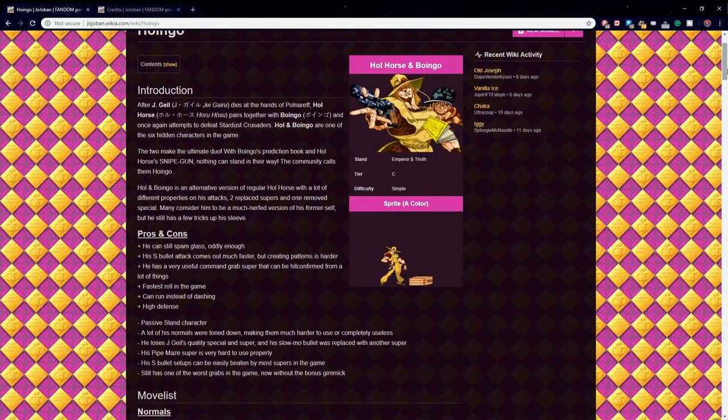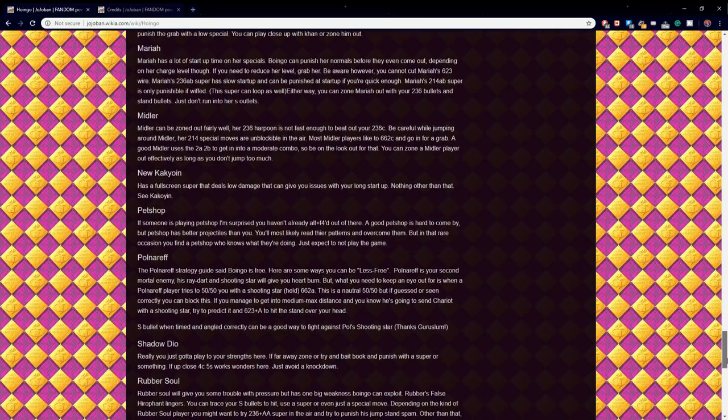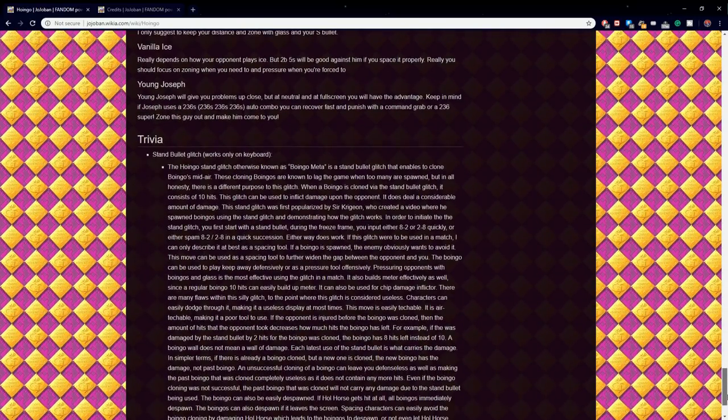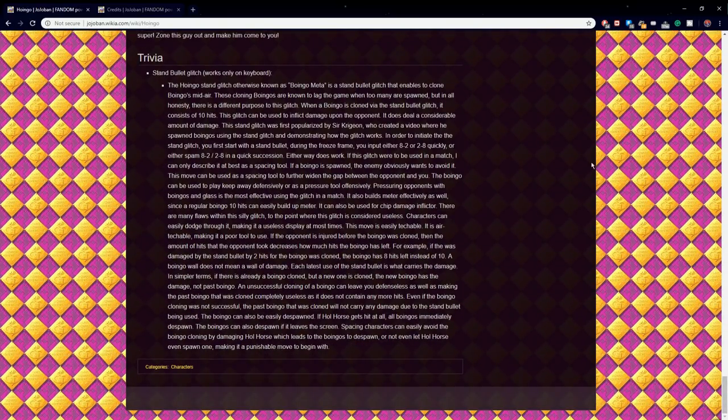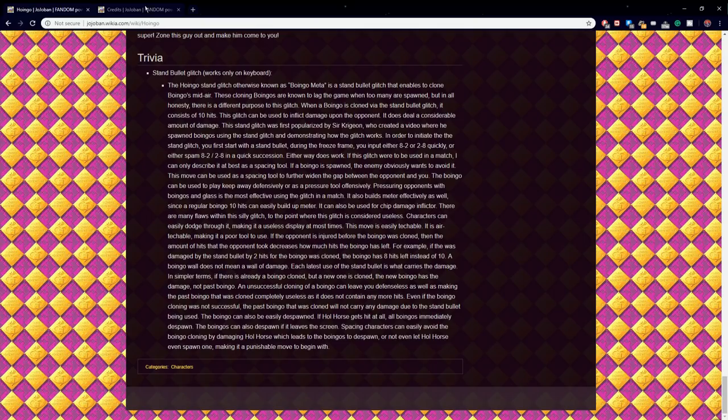You can even find my section in the wiki, under Hol Horse and Boingo's character page, and the Trivia section, as I wrote a report on the Boingo cloning glitch.